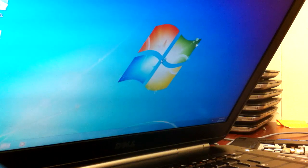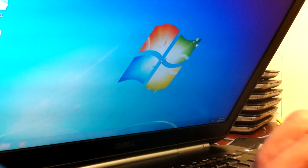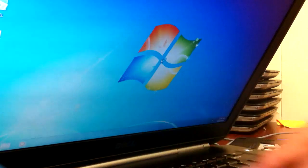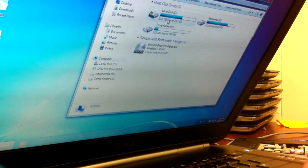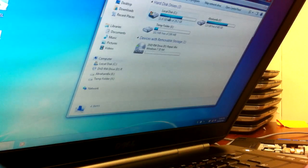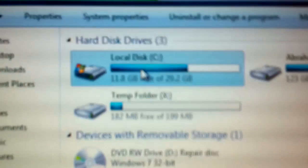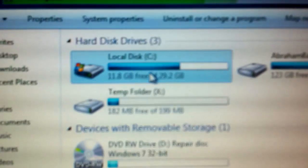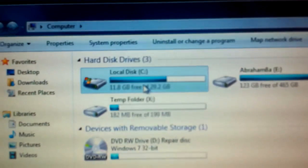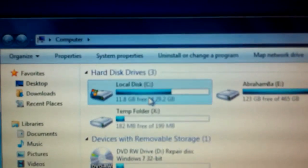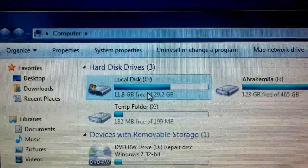Once it boots up, remember we had two different partitions. One is my local C and the other one is going to be a temp folder because we are going to be using Deep Freeze. I'm going to leave the temp folder the X.